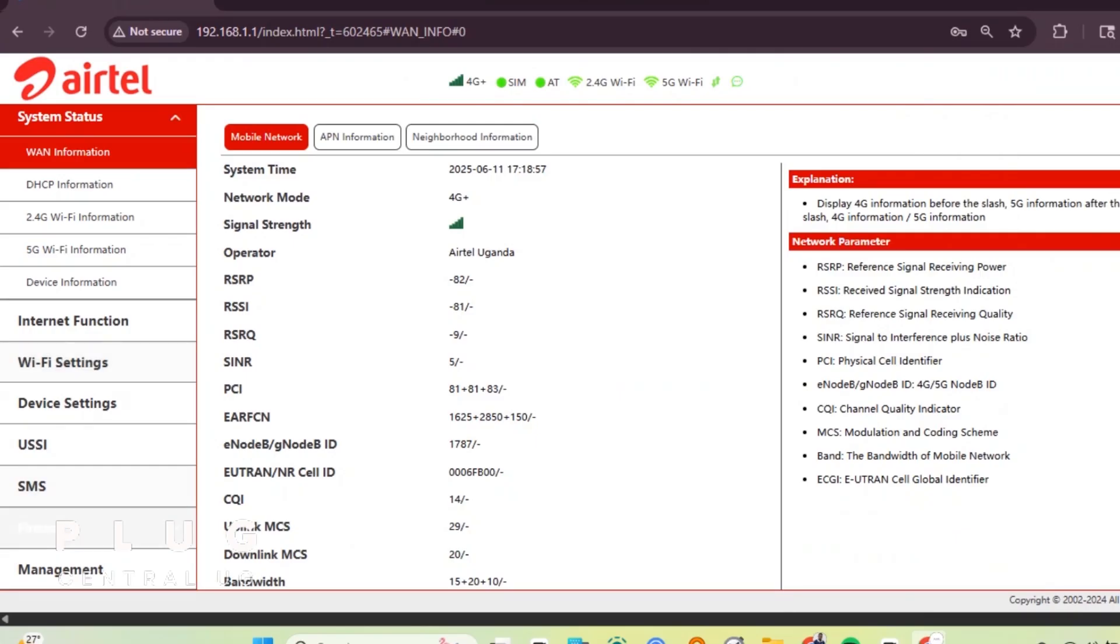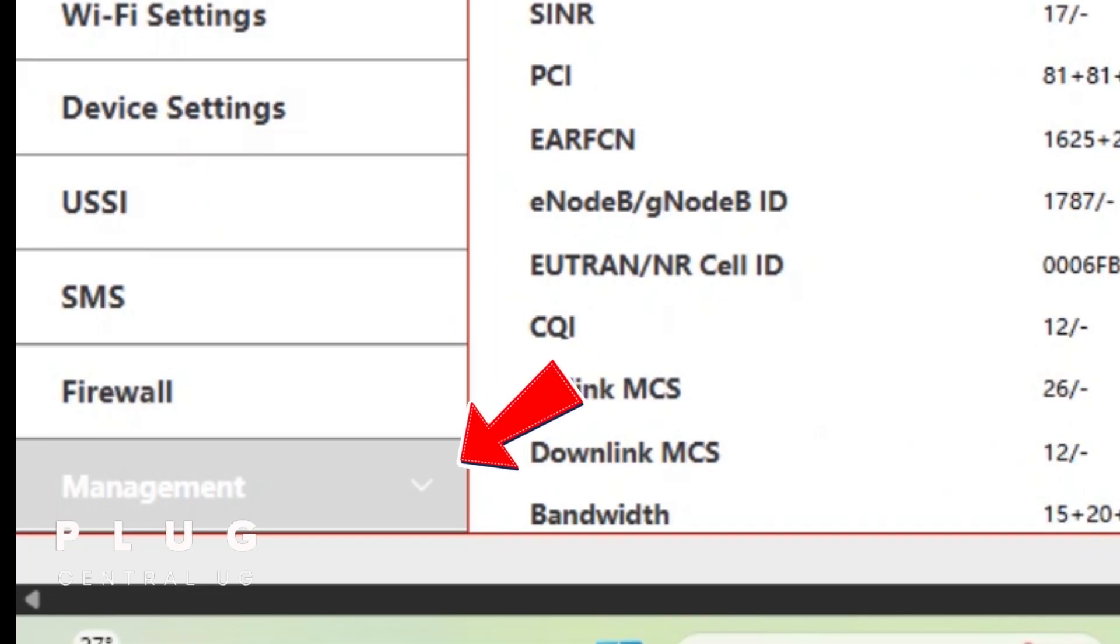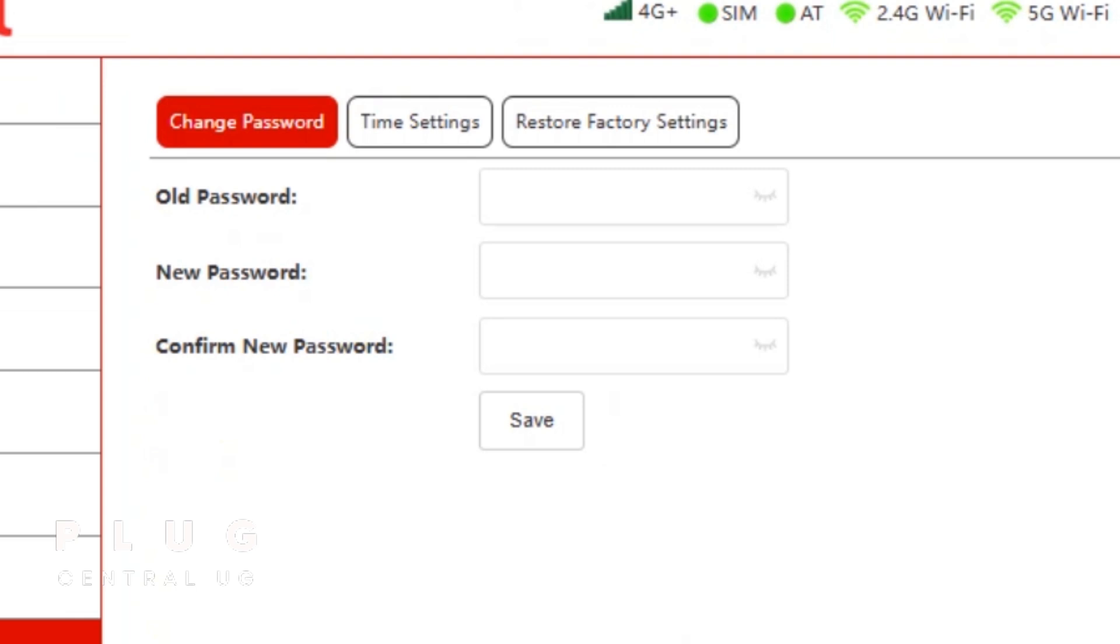Now, on the left side, tap management. Here is where you change the password.